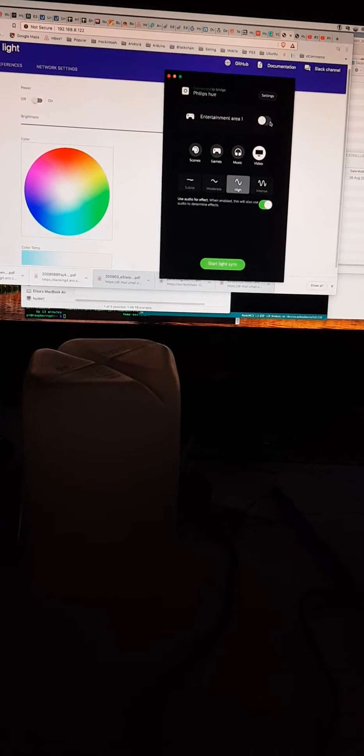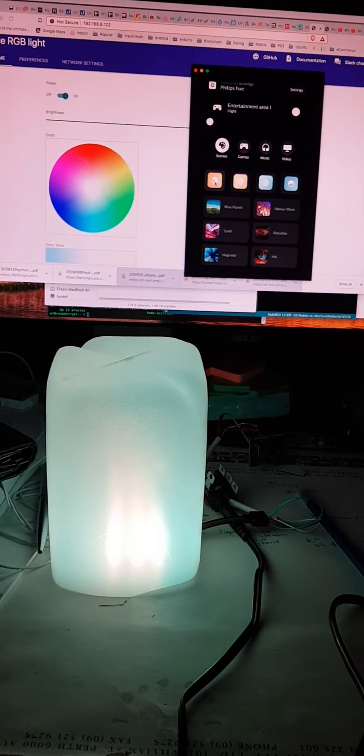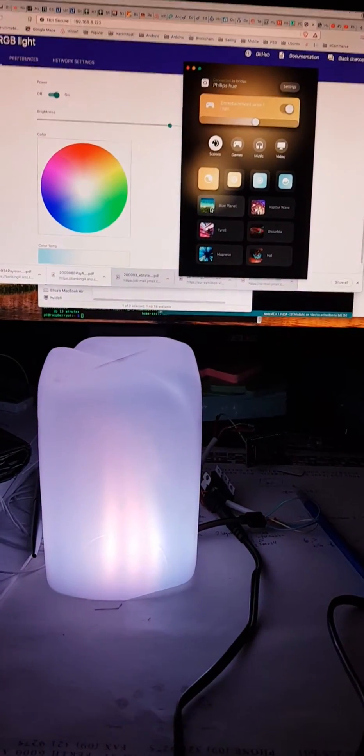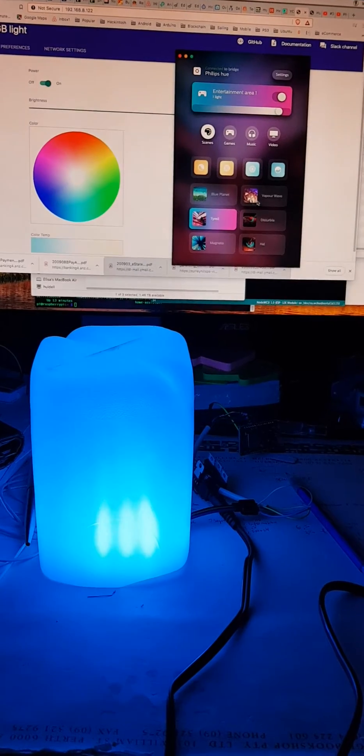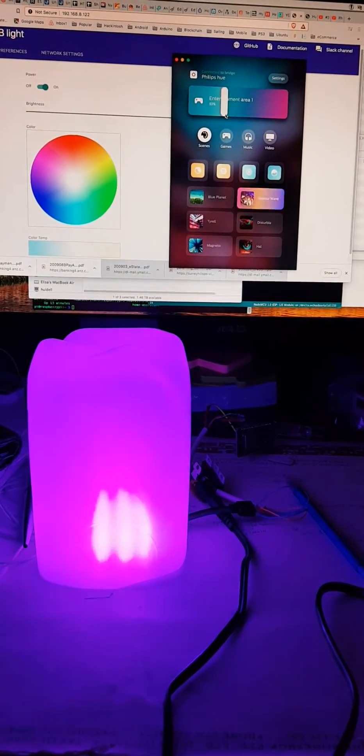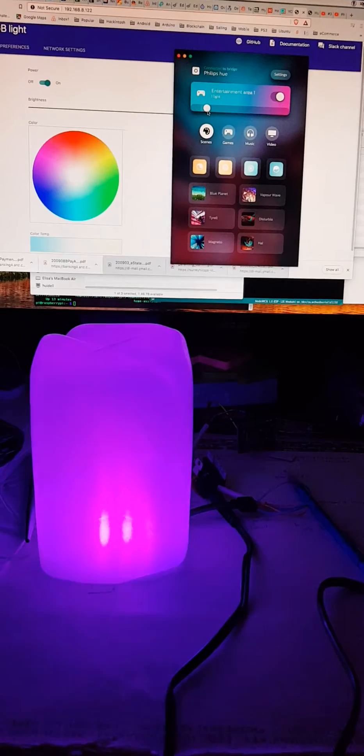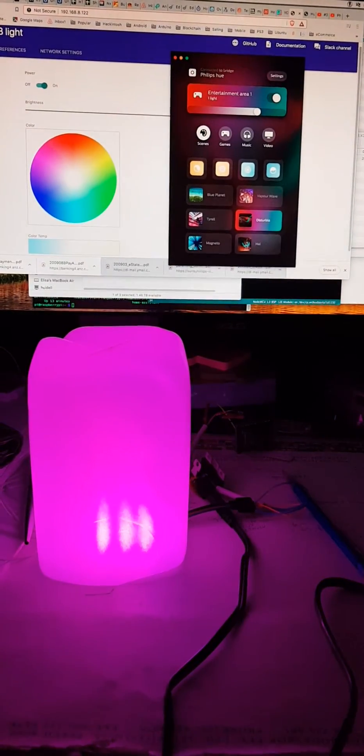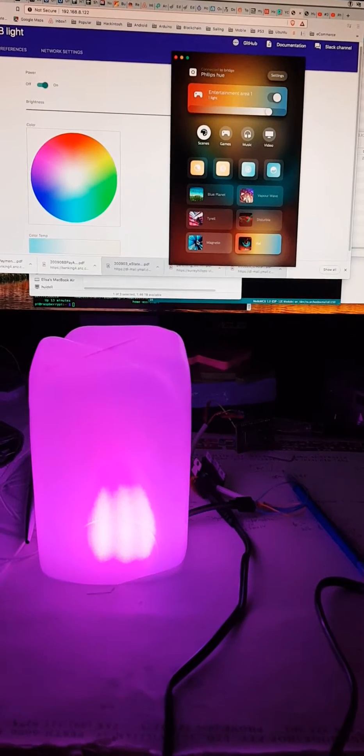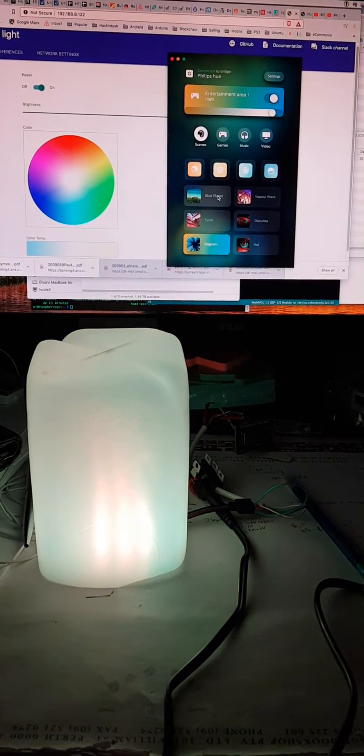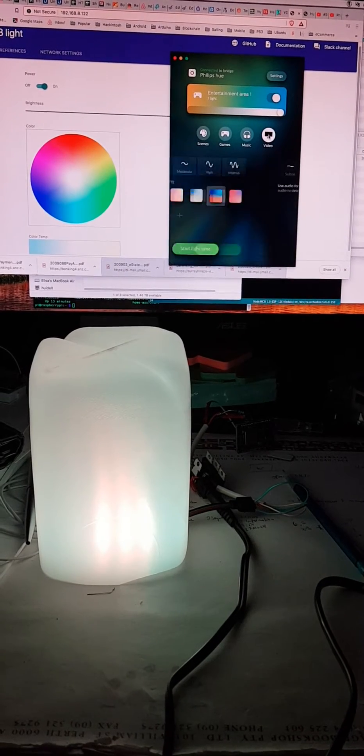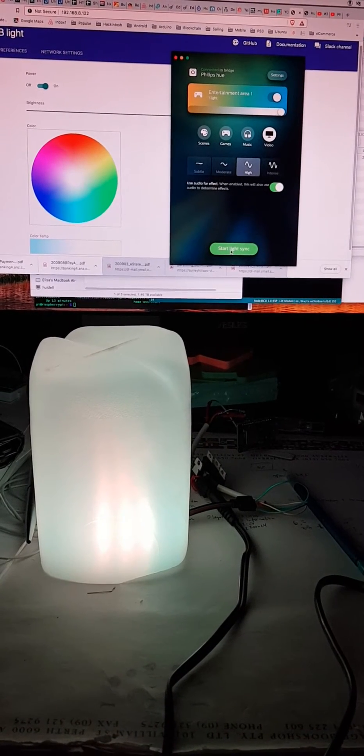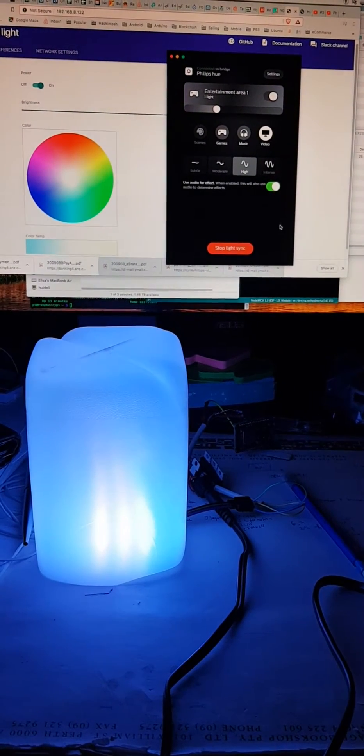With this, you can turn on and select the scene, change the different scenes as you can see, change the intensity, different scenes. Now the best part of this is you can sync the light. Once you sync the light...